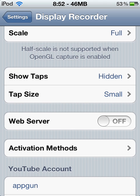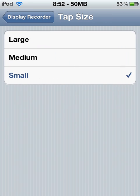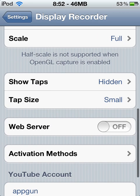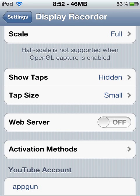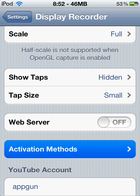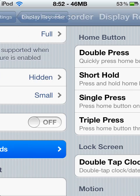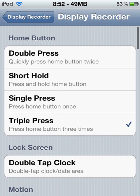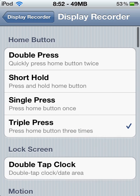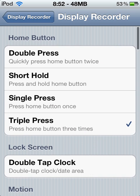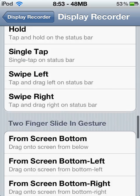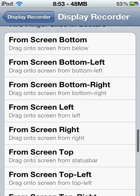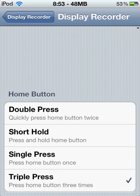And tab size, leave it small, because there's no point anyway. And of course, activation method — I triple press my home button three times. Any of those won't matter, so all of them are alright.